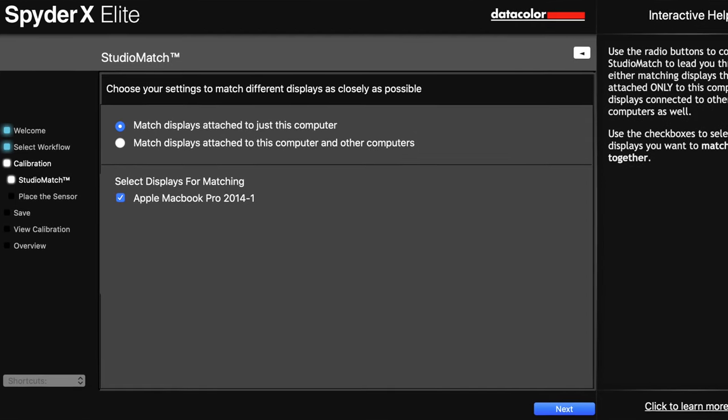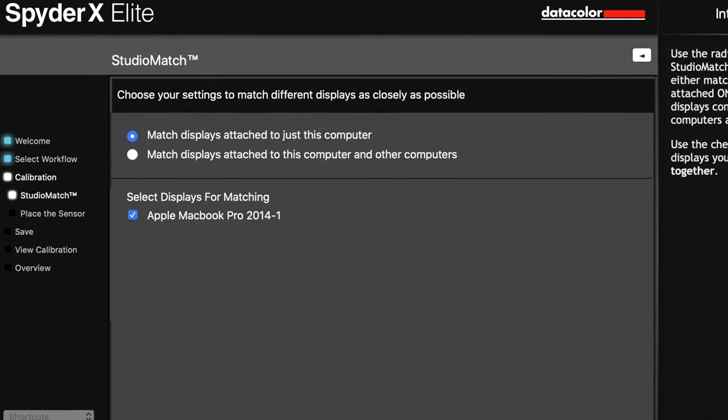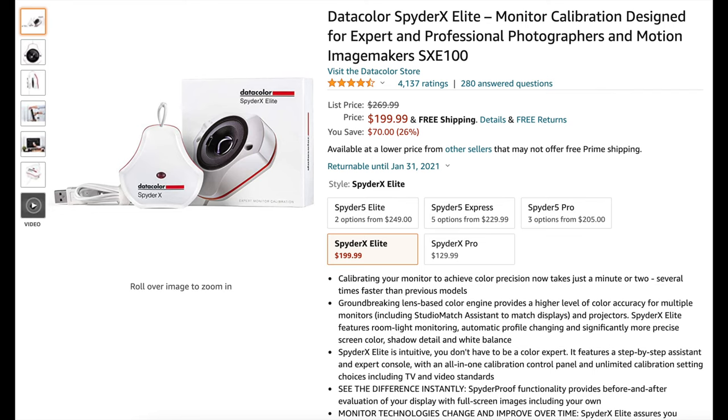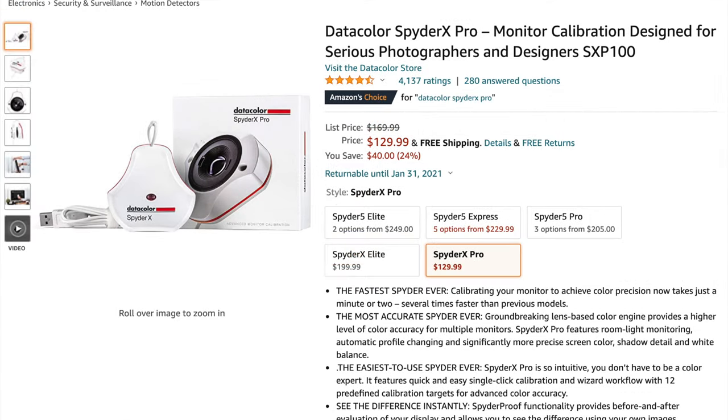Even with one screen, if you are sharing your work, you are assuring that the most people possible will see your images and edits the way that you intend them to be seen. Down in the description, I am linking to both the Pro and Elite versions of the Datacolor Spider X. The Pro is less expensive. The Elite has more features like an expert console and studio match capabilities for multi-user, multi-computer requirements. Both calibrate your color. We are Amazon affiliates, and now that I have used the Spider X, I can recommend it.